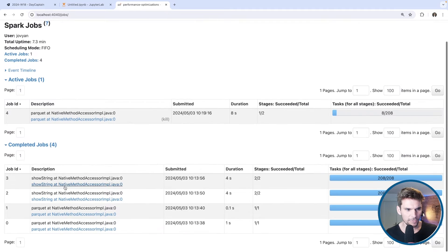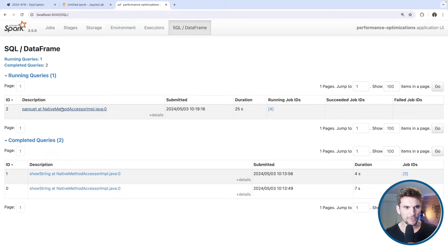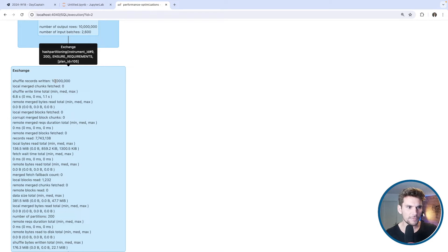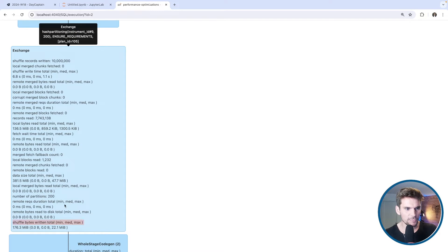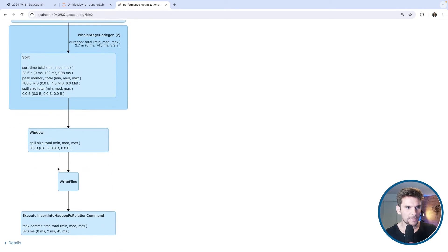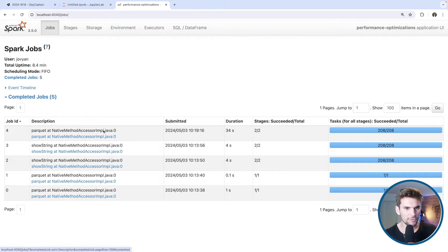We can see some completed jobs — the show statements and the Parquet read statements — and our query is now executing. In the SQL/DataFrame tab we can see the query plan being executed. First there's a scan of Parquet with 200 partitions, then an exchange which redistributes data with respect to instrument ID. We can see shuffle bytes written — about 176 megabytes total — then we sort and apply the window function.